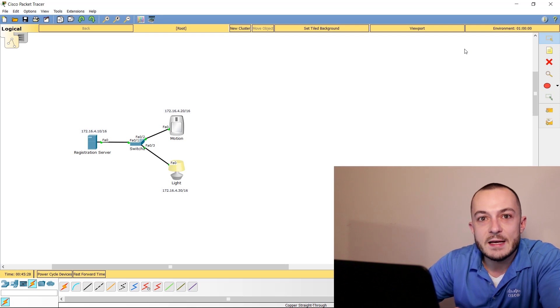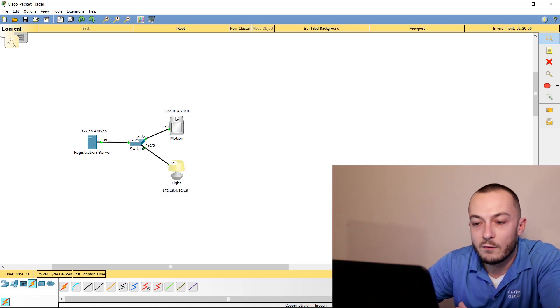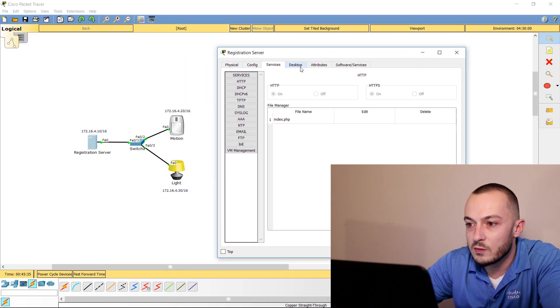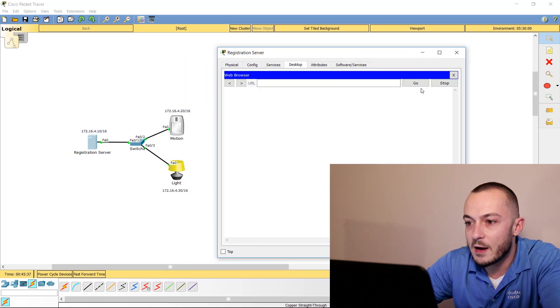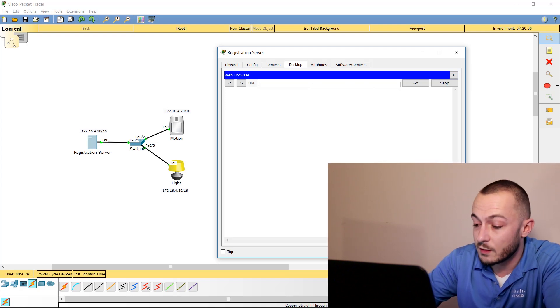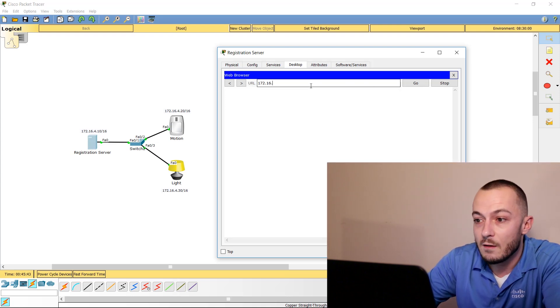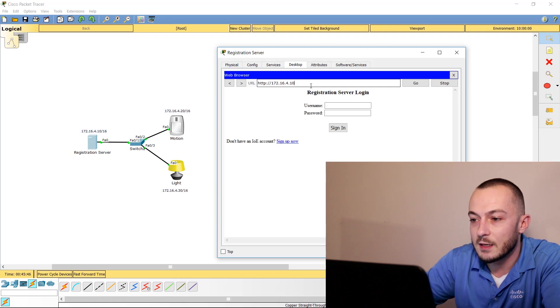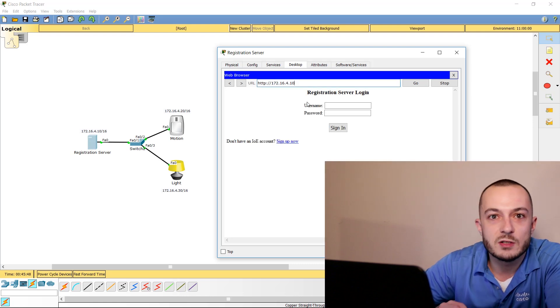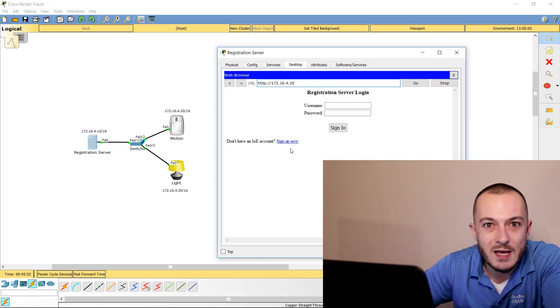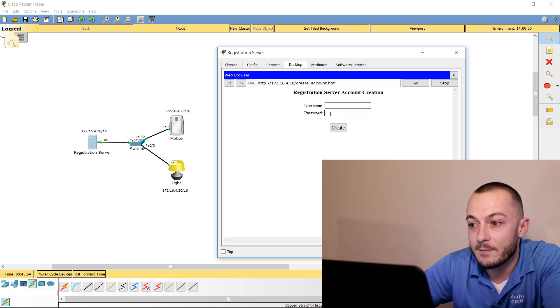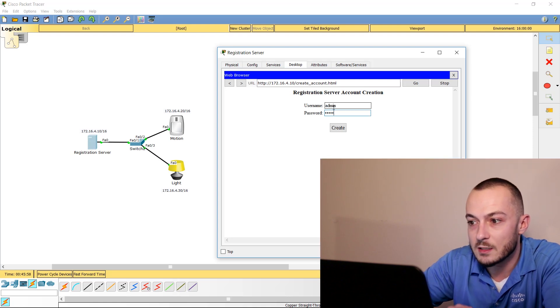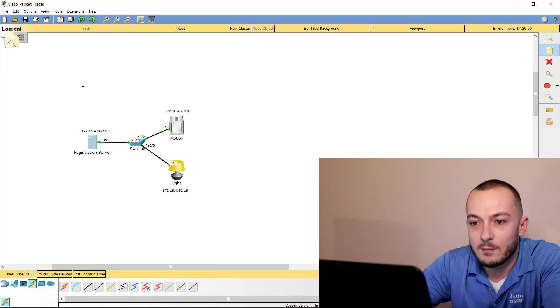Now what we need to do is actually configure the registration server to be aware of these other devices. If we go to the registration server and go into Desktop and click the web browser, let's just type in the IP address of the actual registration server, which is going to be 172.16.4.10. Go ahead and click the Enter key. Now it's asking for registration server login credentials, which we don't know what those are, but we do see a little Sign Up Now option, so go ahead and click that. My username is going to be admin to keep it simple, and my password will be Cisco, and I will create that.